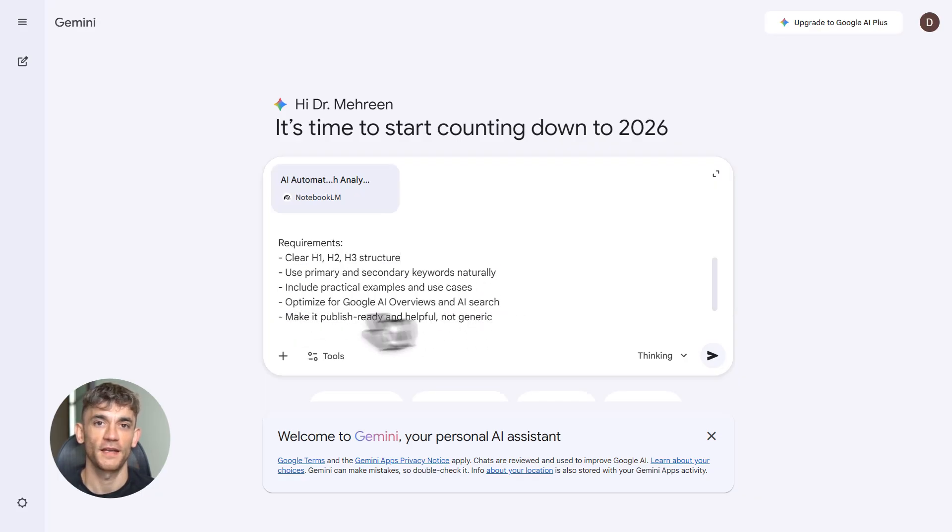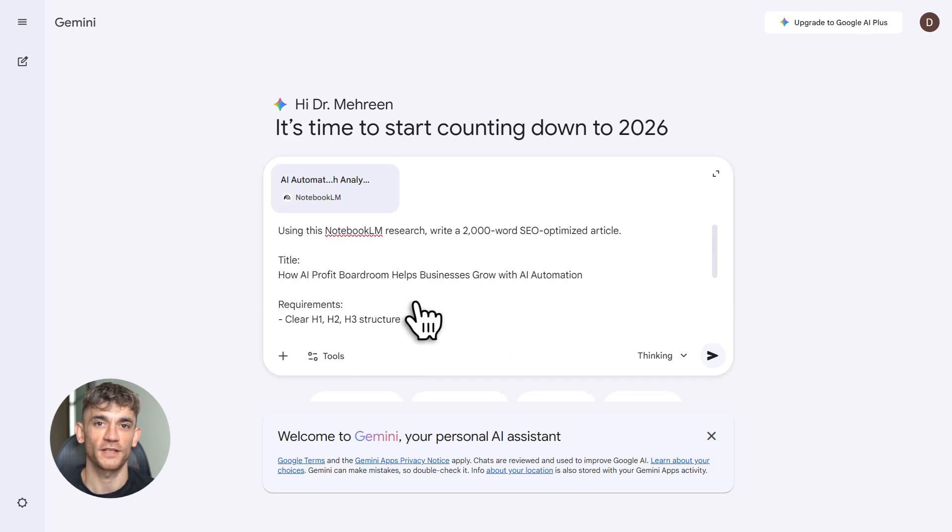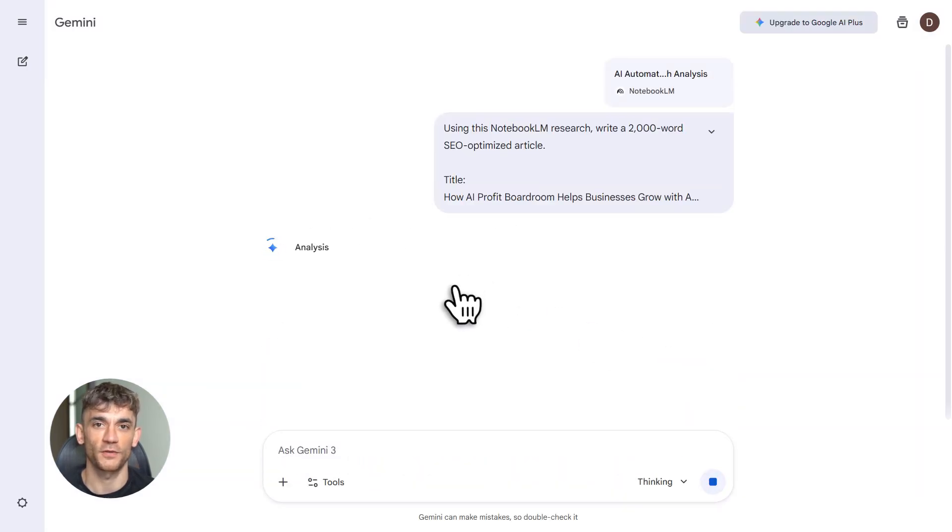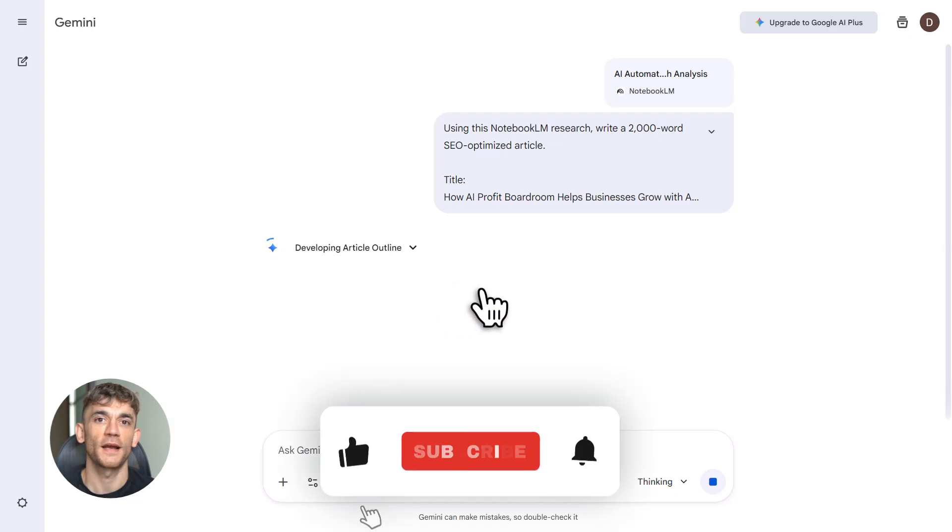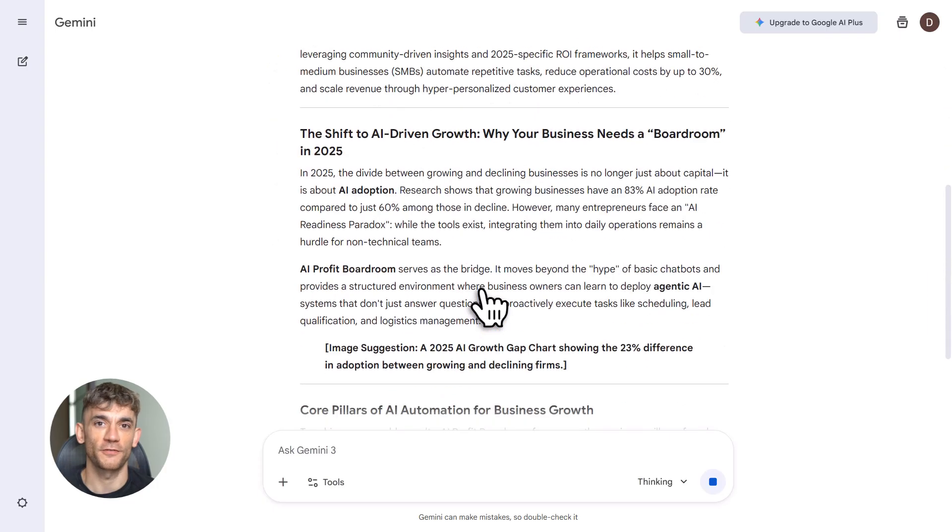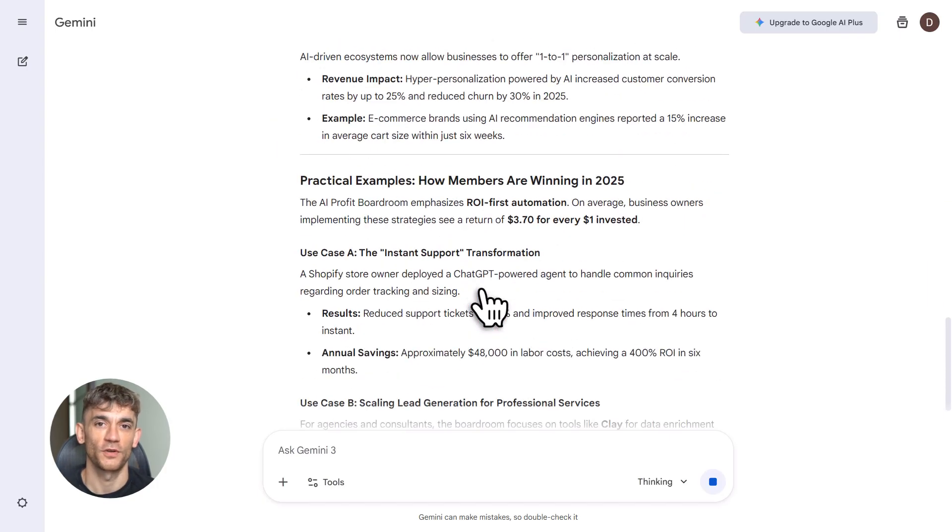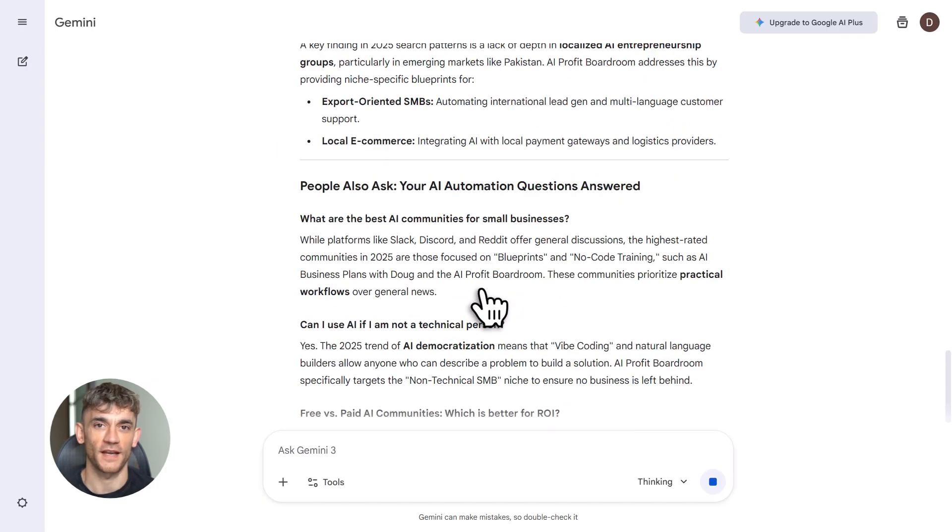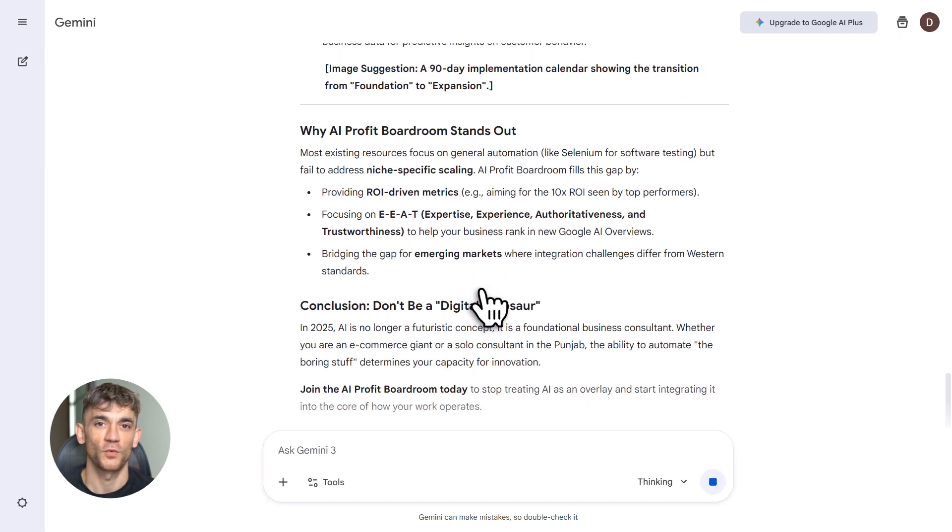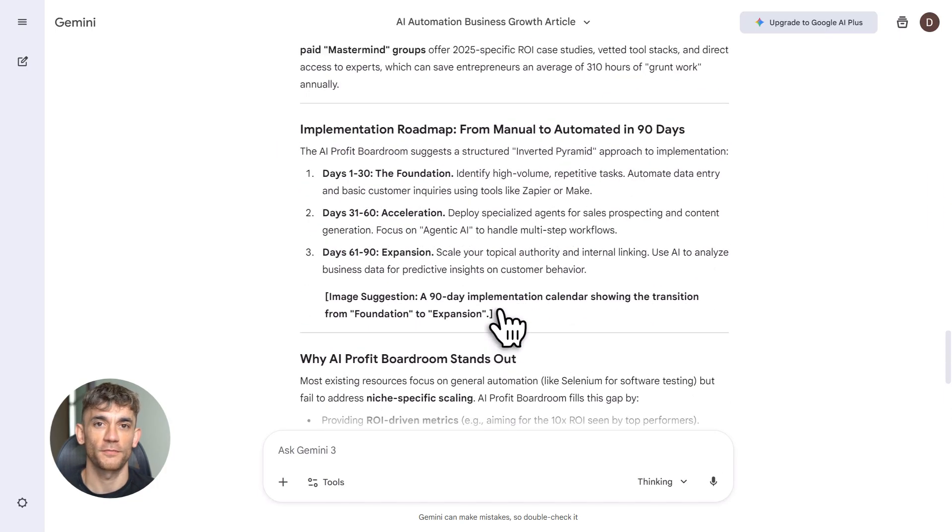Then come back and comment, tell me your results. Julian reads every single comment. And if you found this valuable, smash that like button, subscribe for more AI updates. I drop new workflows every week. Next video, I'm breaking down the latest Claude updates and how to use them for automation. You don't want to miss that. See you in the next one.